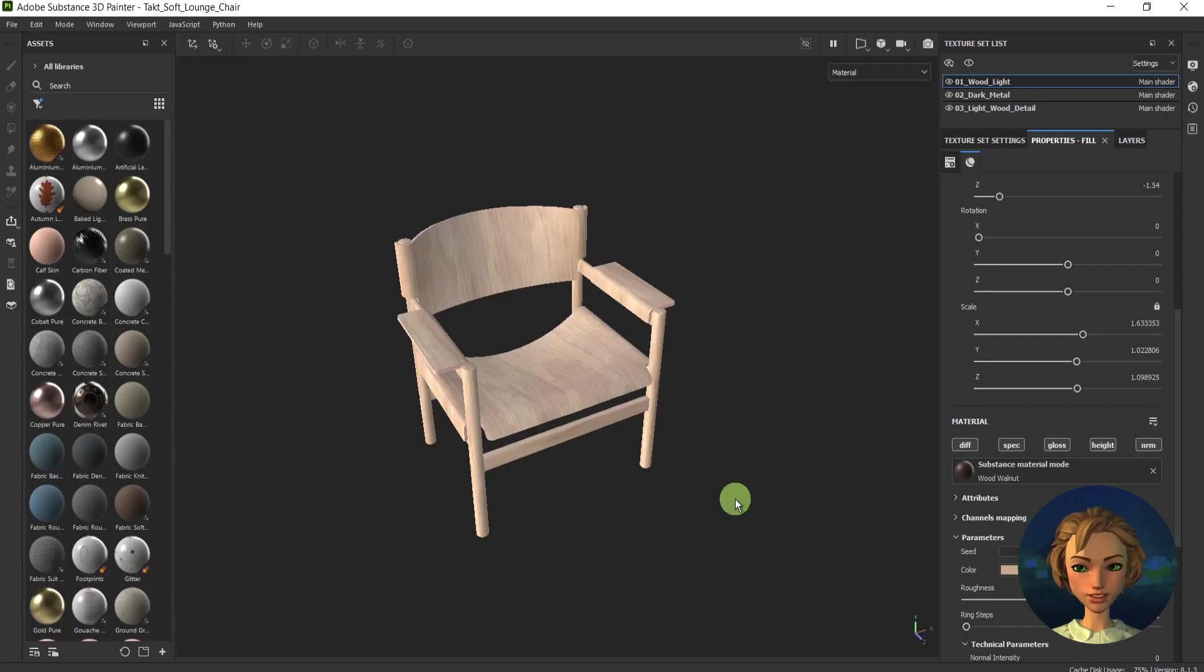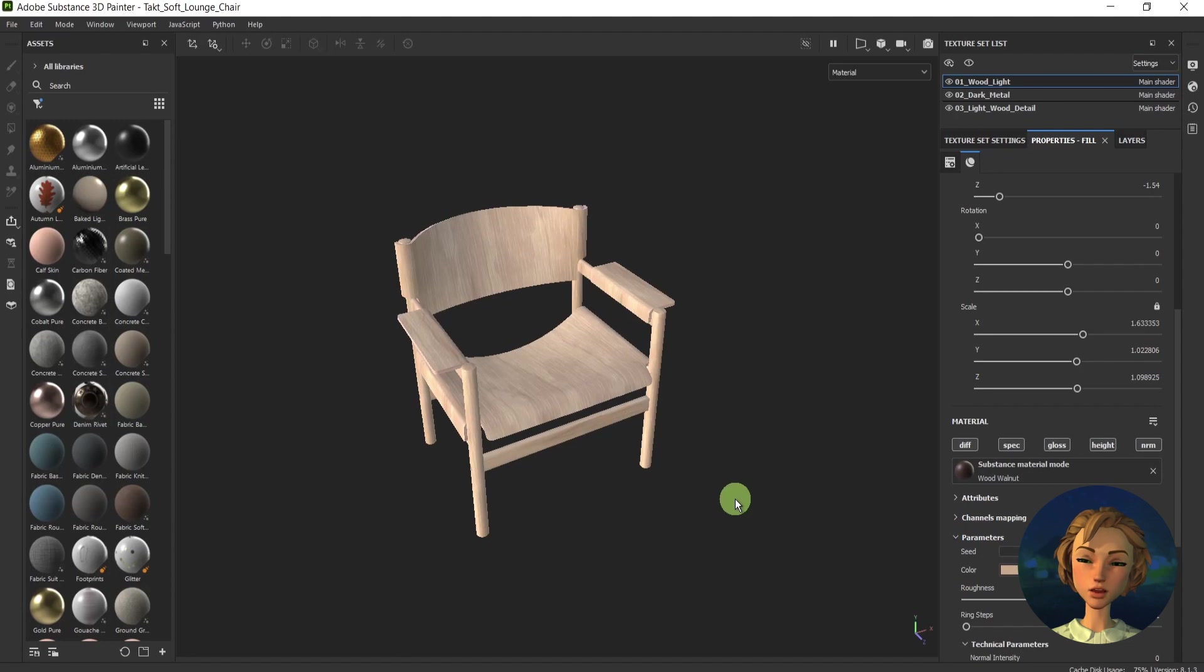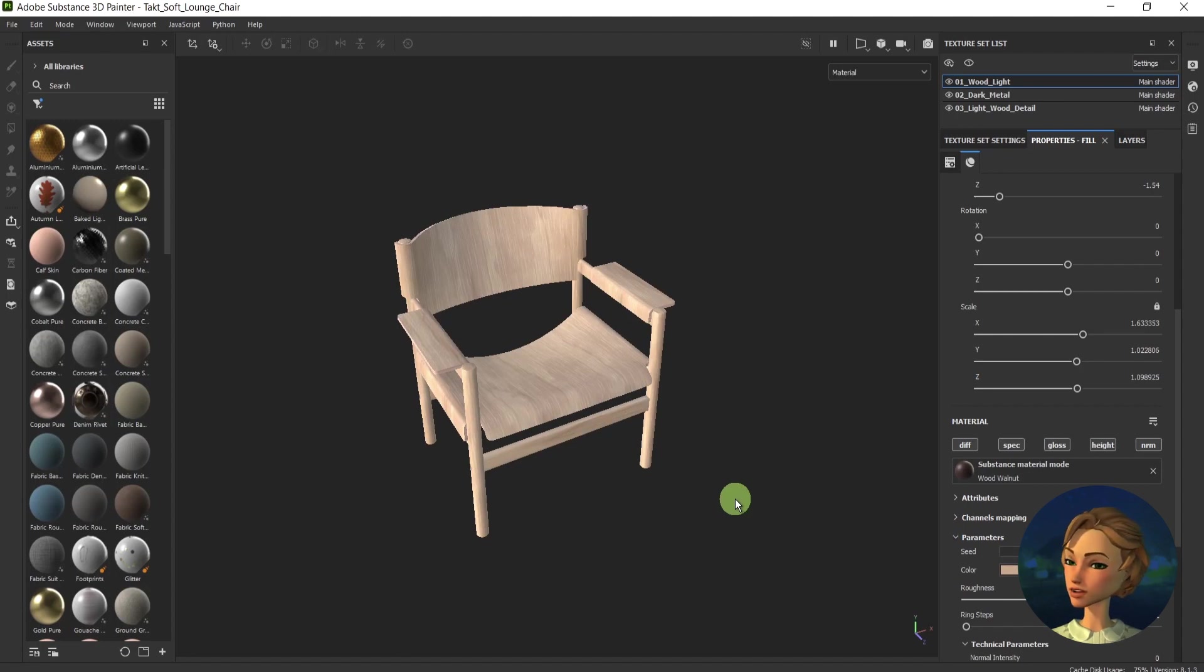Hello guys, welcome back to CJ Made Simple. In this tutorial, I will show you how to create channel packing in Substance Painter.